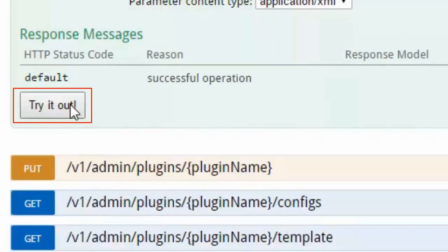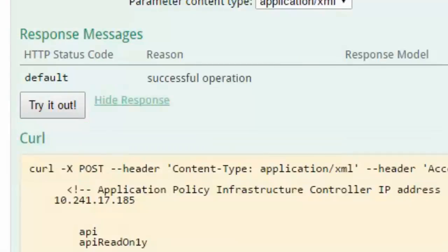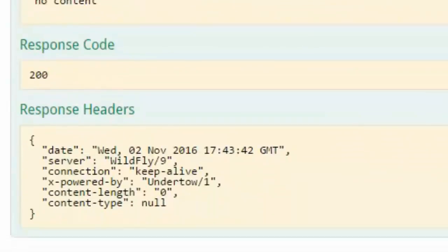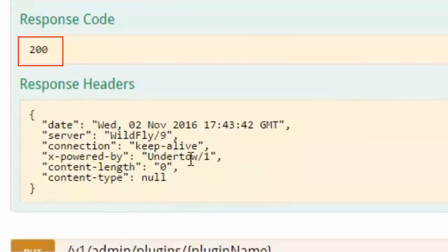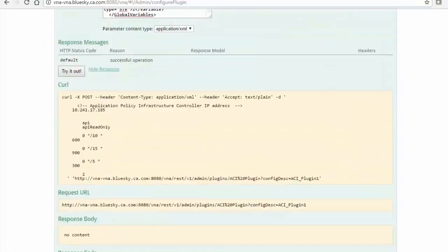Select the Try It Out button. Ensure a 200 response code. Then, collapse the method.